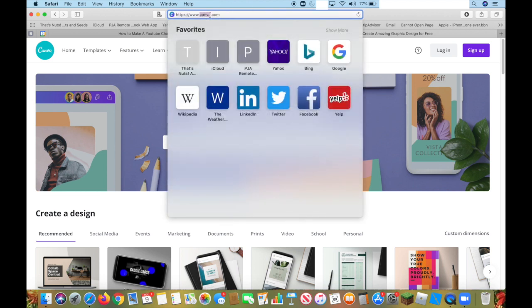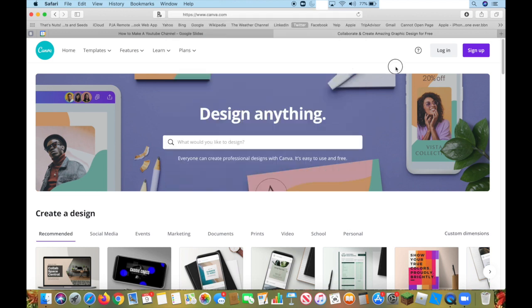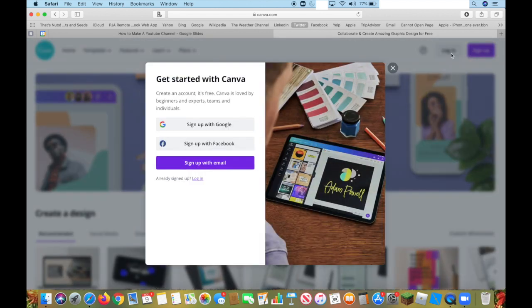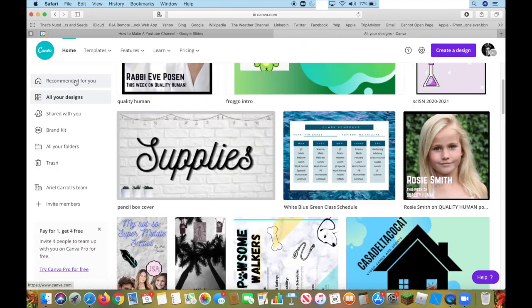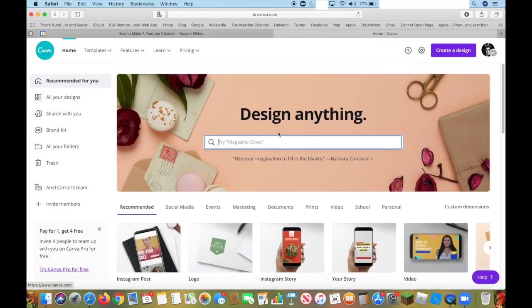C-A-N-V-A. I already have an account, but you're going to press sign up, and you can do it with Google or Facebook or with an email, but I'm just going to log into my account. Once you're logged in, it'll show this page.